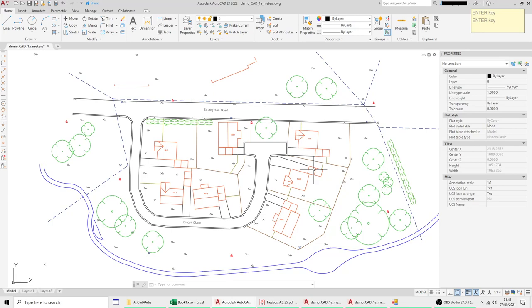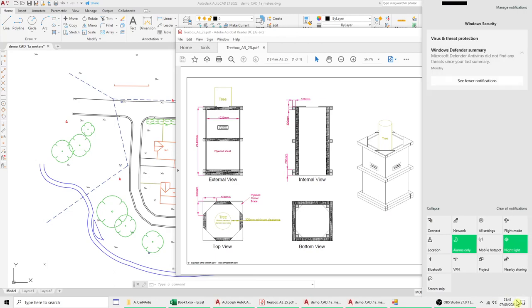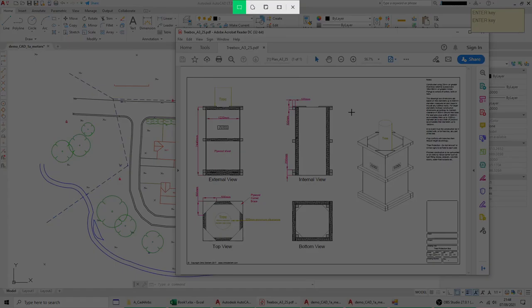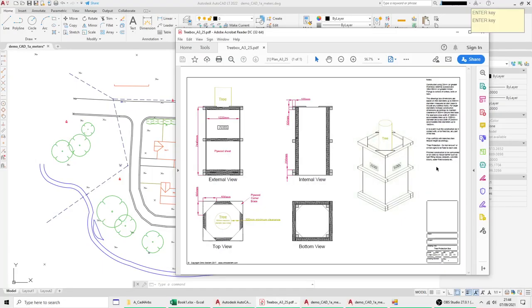If I just do an example quickly, this is just a drawing of a tree box but if I use the windows screen snip down here in the bottom right corner I'll select screen snip and draw a box around that. That's now saved in the clipboard buffer.